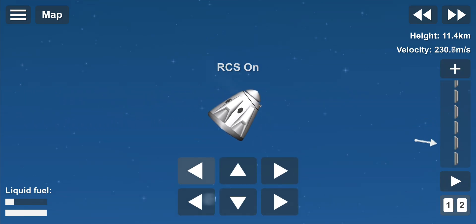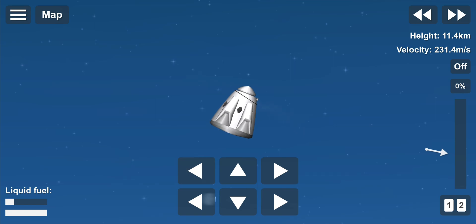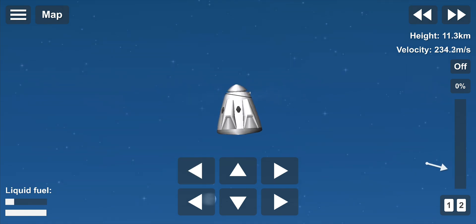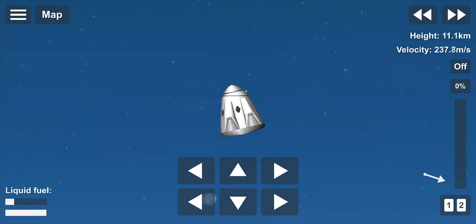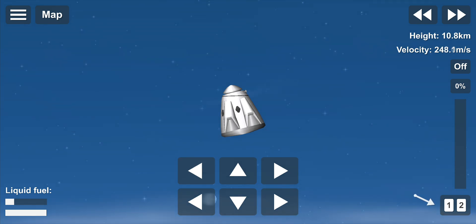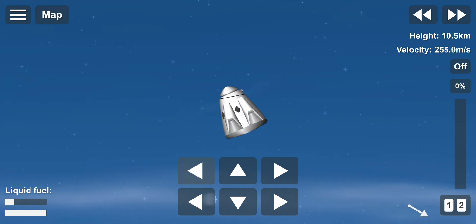And there you just saw the trunk jettison. Again, some really loud cheers here in Hawthorne, California. This test is looking great so far. Now the Dragon control system is going to be reorienting the capsule.